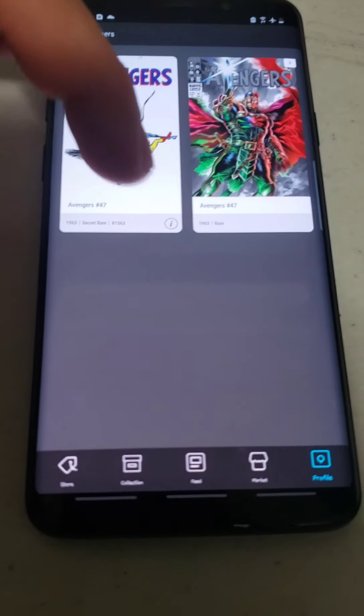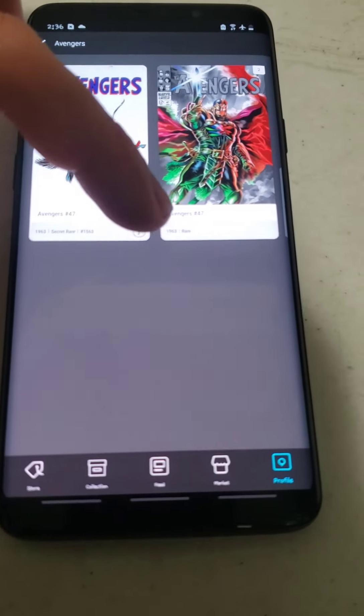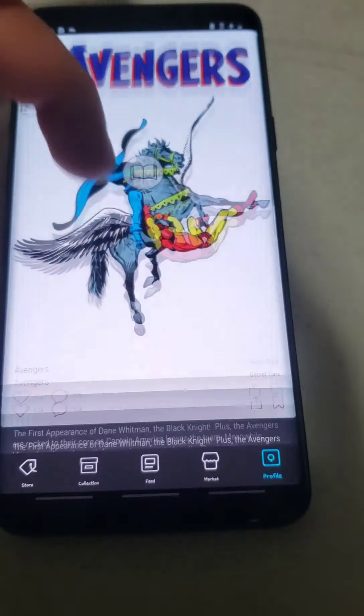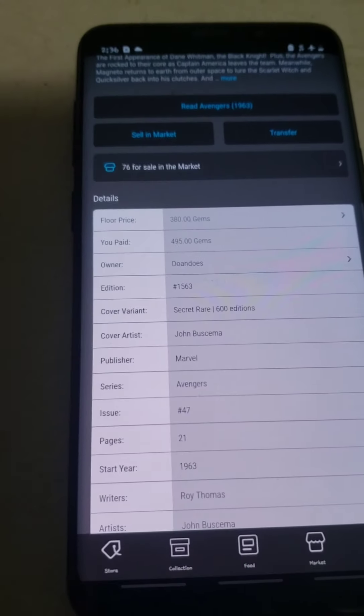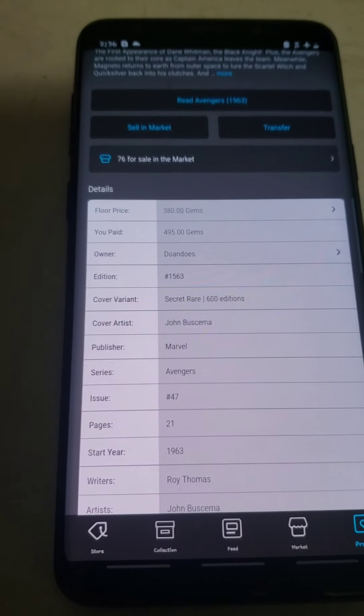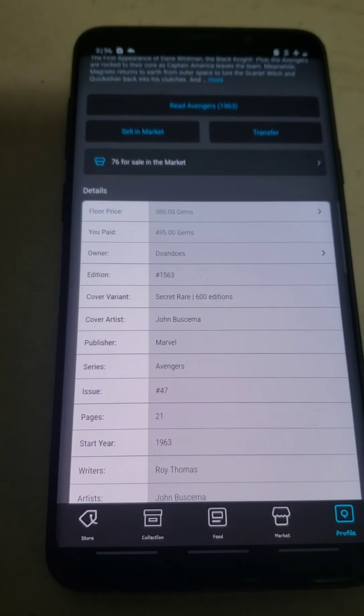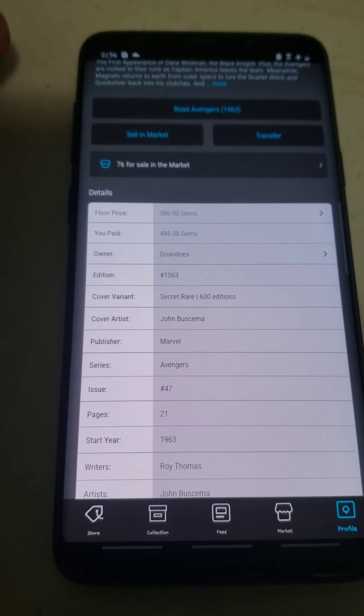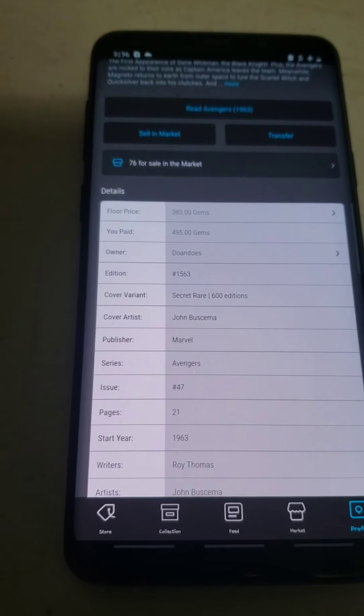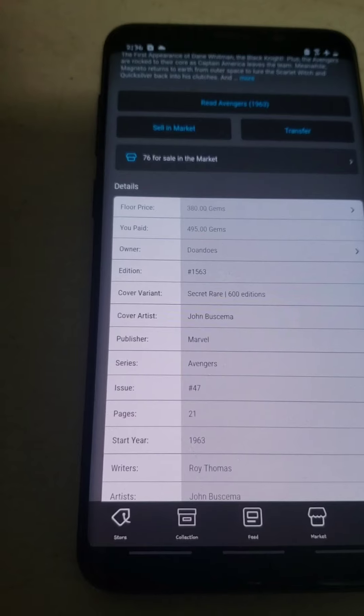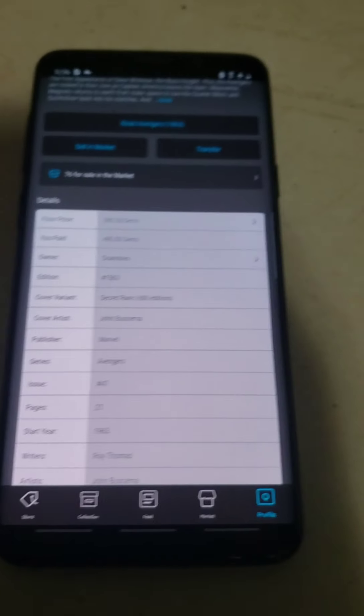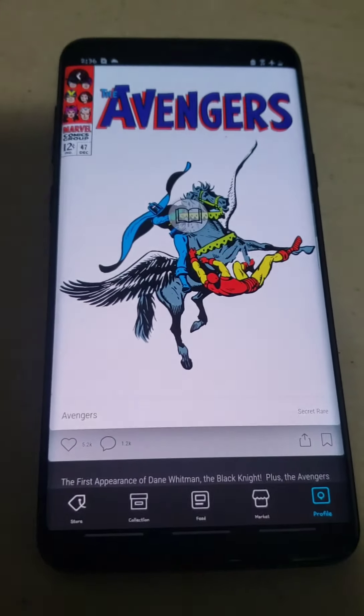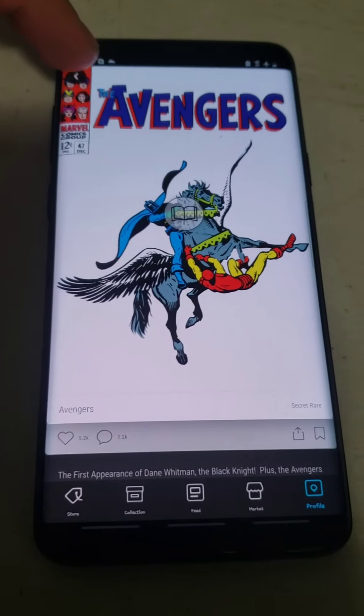And I also got a sub-1700 Avengers number 47 of the Secret Rare. So I paid $495 where the floor is at $380 currently. So I paid about $115 more to get 50% additional points.